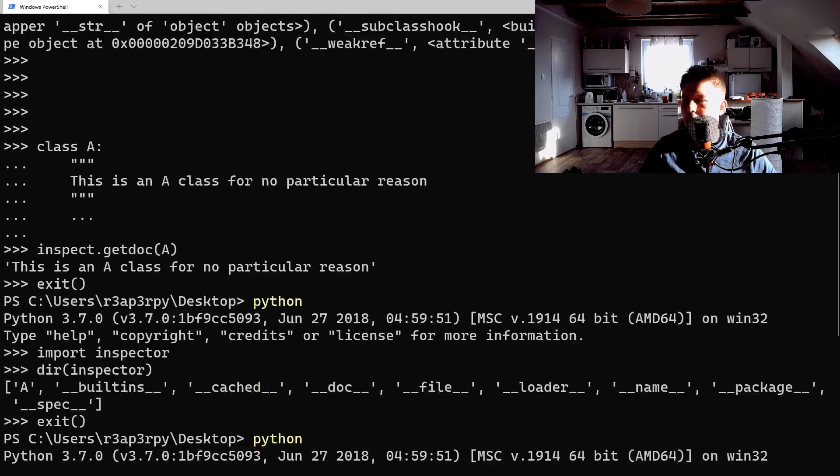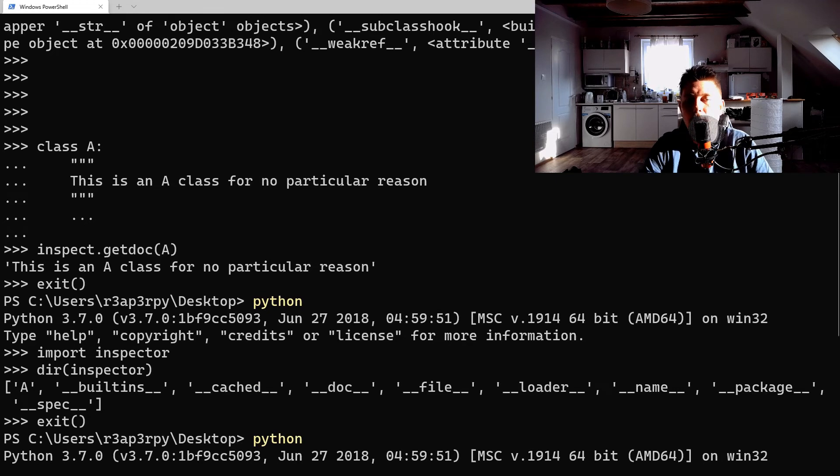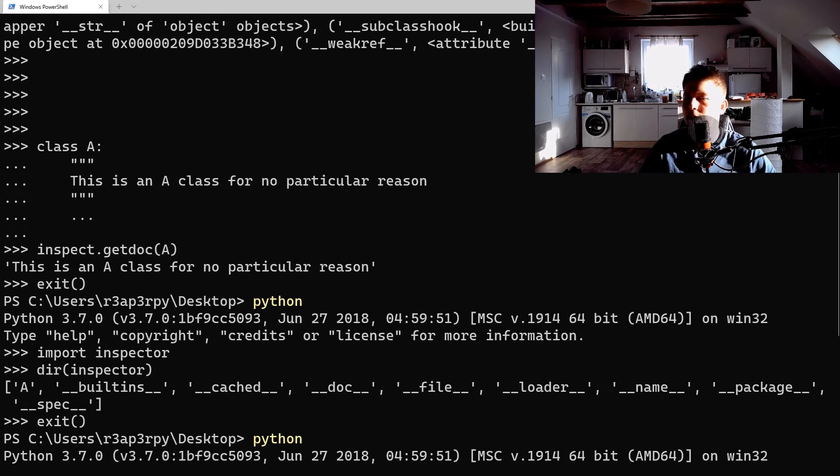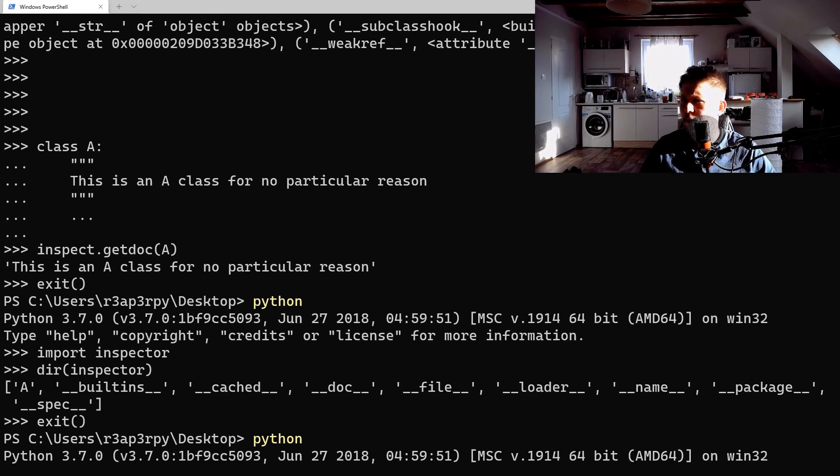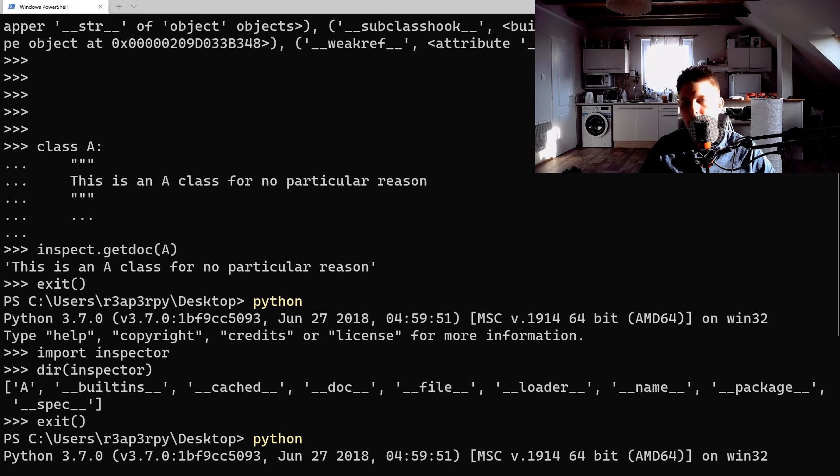And basically that's all I wanted to show you. I think this can give you an idea how you can use the inspect module. It also has many other functions that you can use - it's also going to be able to give you the module name, check whether it is a coroutine, is it a class, and so on.